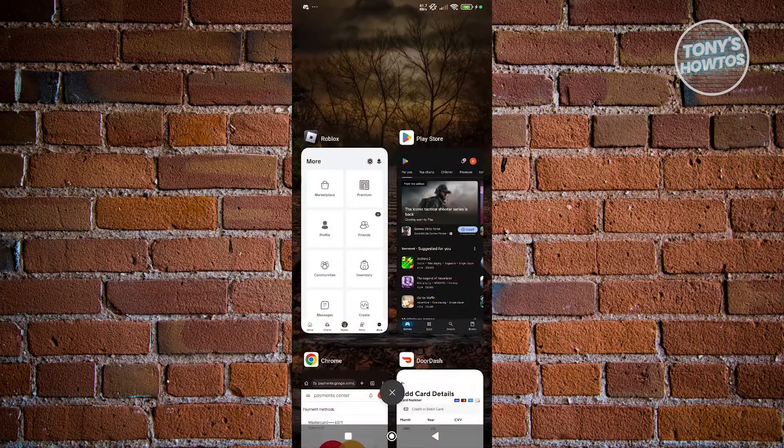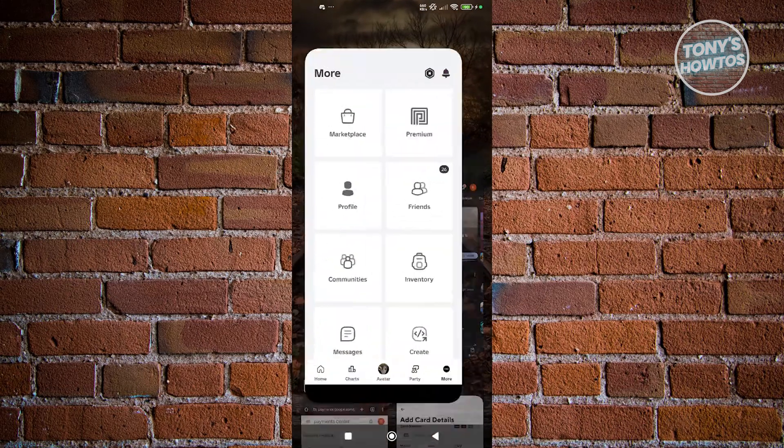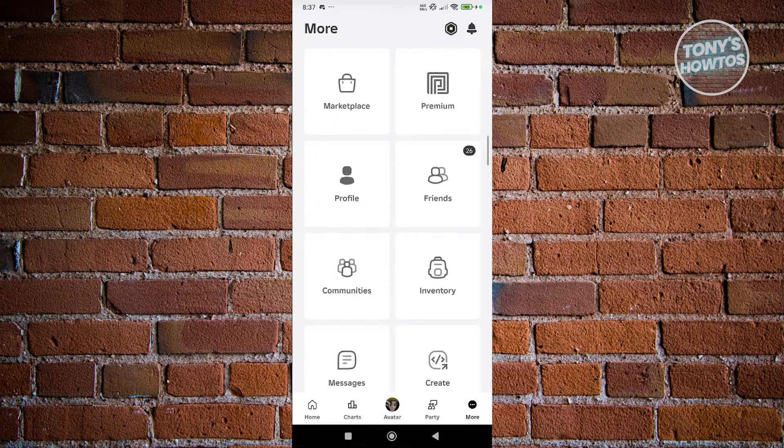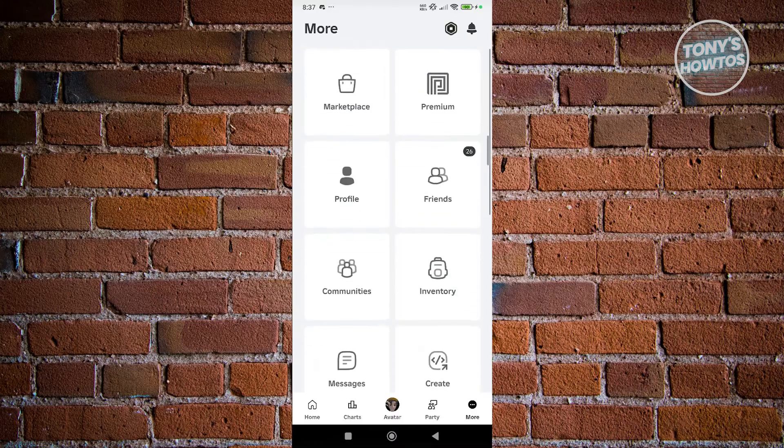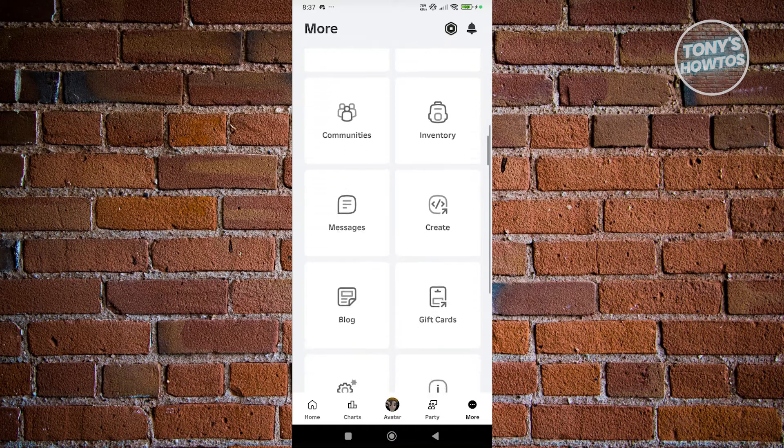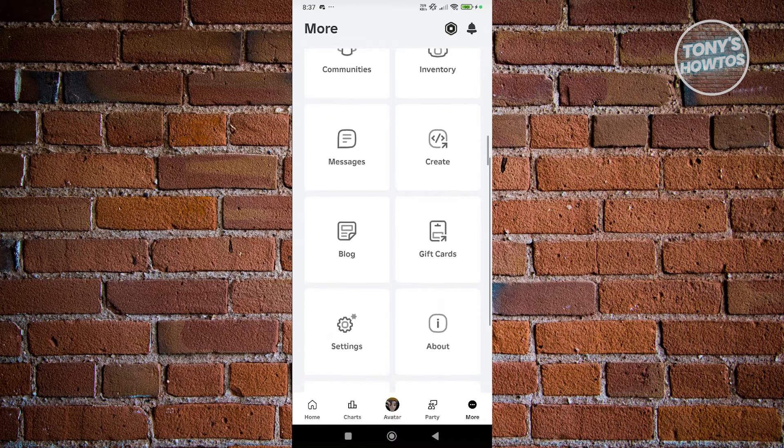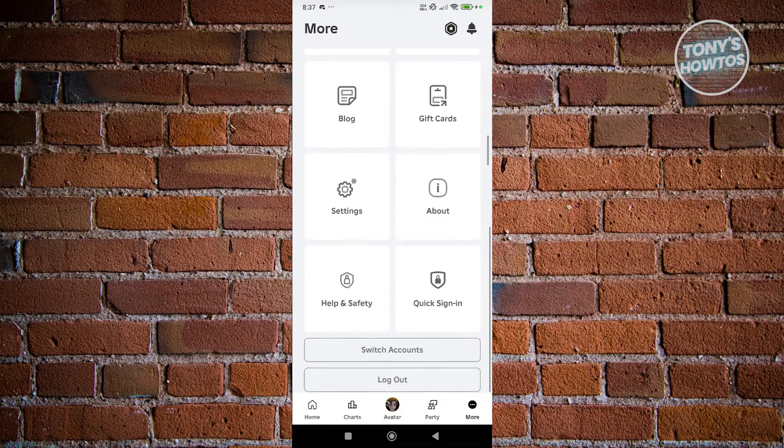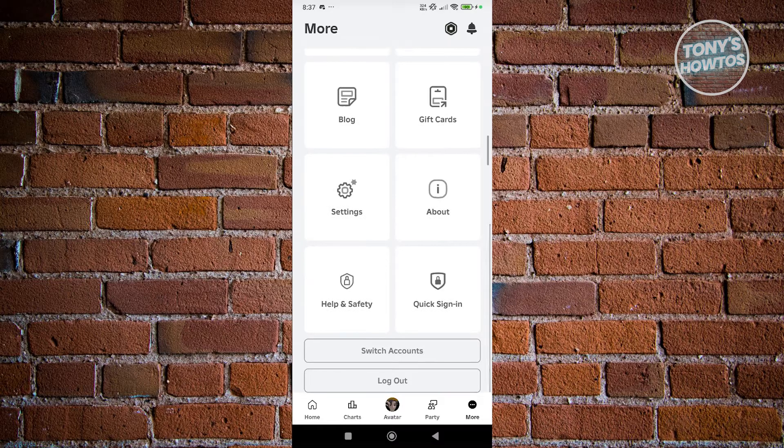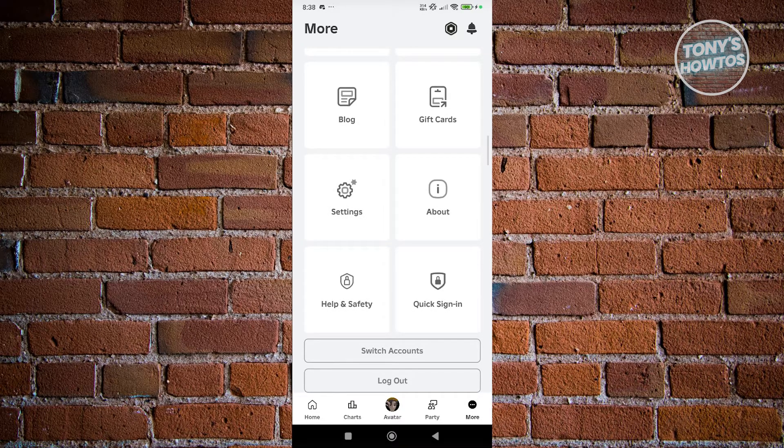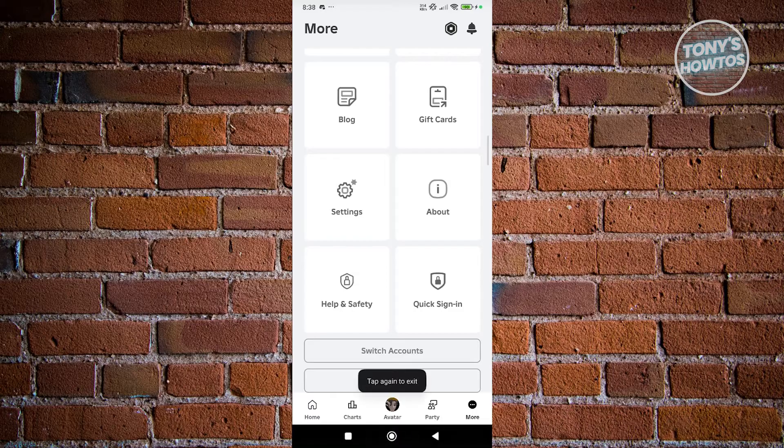So if we go to our Roblox account here, as you can see, we don't have any option to access any payment methods. Because again, like I said, the payment methods will be directly from your Google Play Store account.